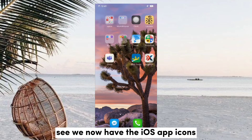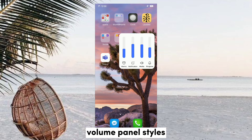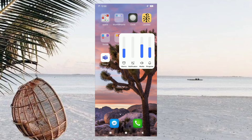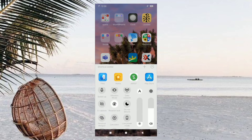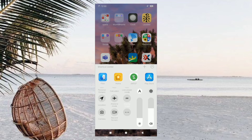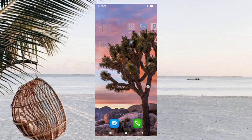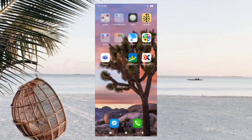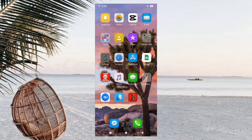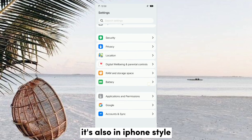See, we now have the iOS app icons. With the panel styles, here's the control center. Also, the dialer app is now an iOS-style dialer. Let's now check the settings — it's also styled like an iPhone dialer.